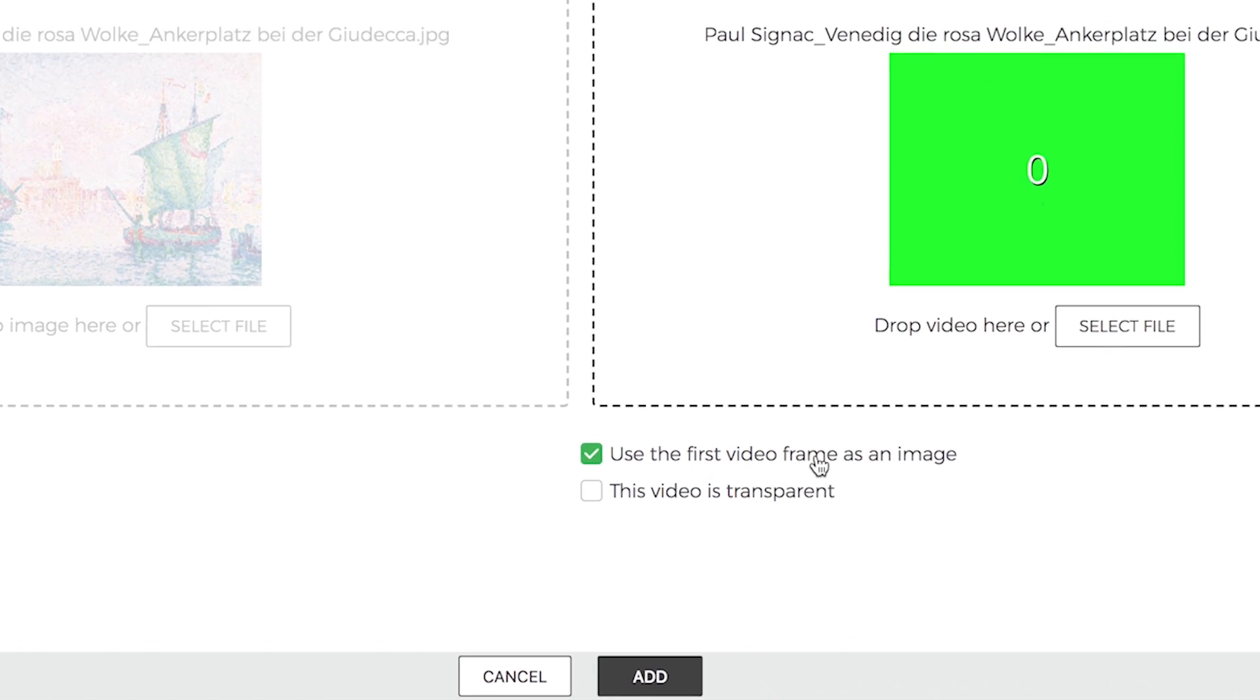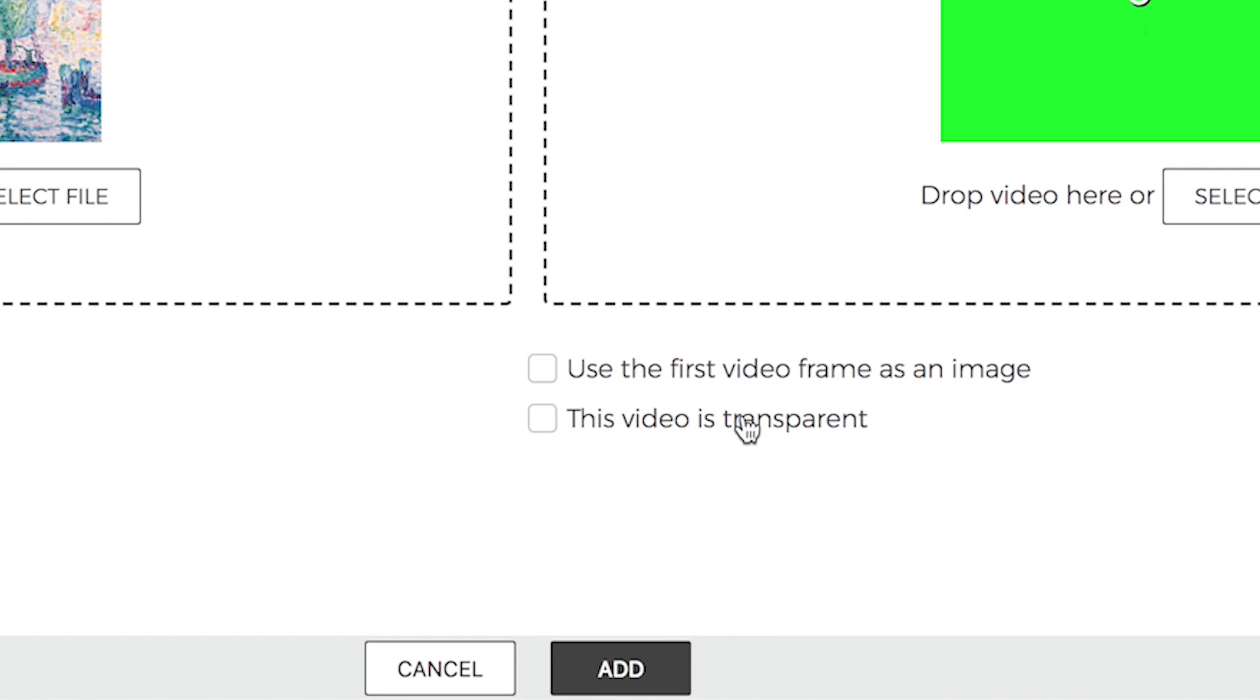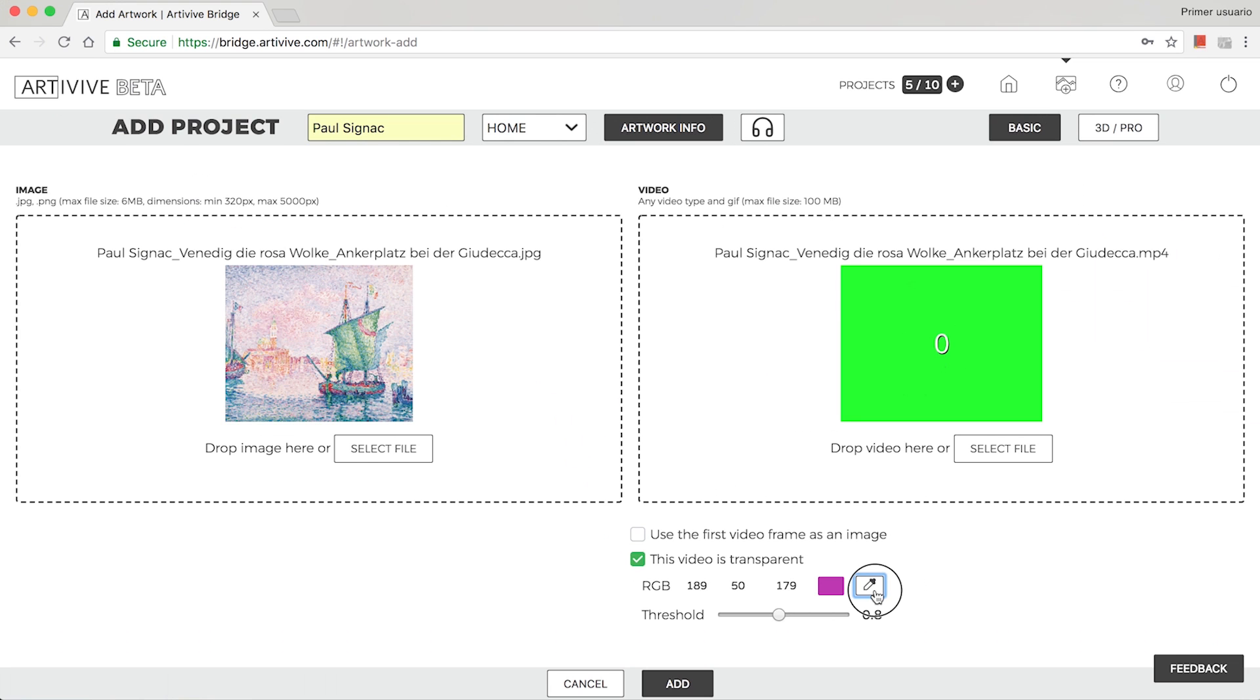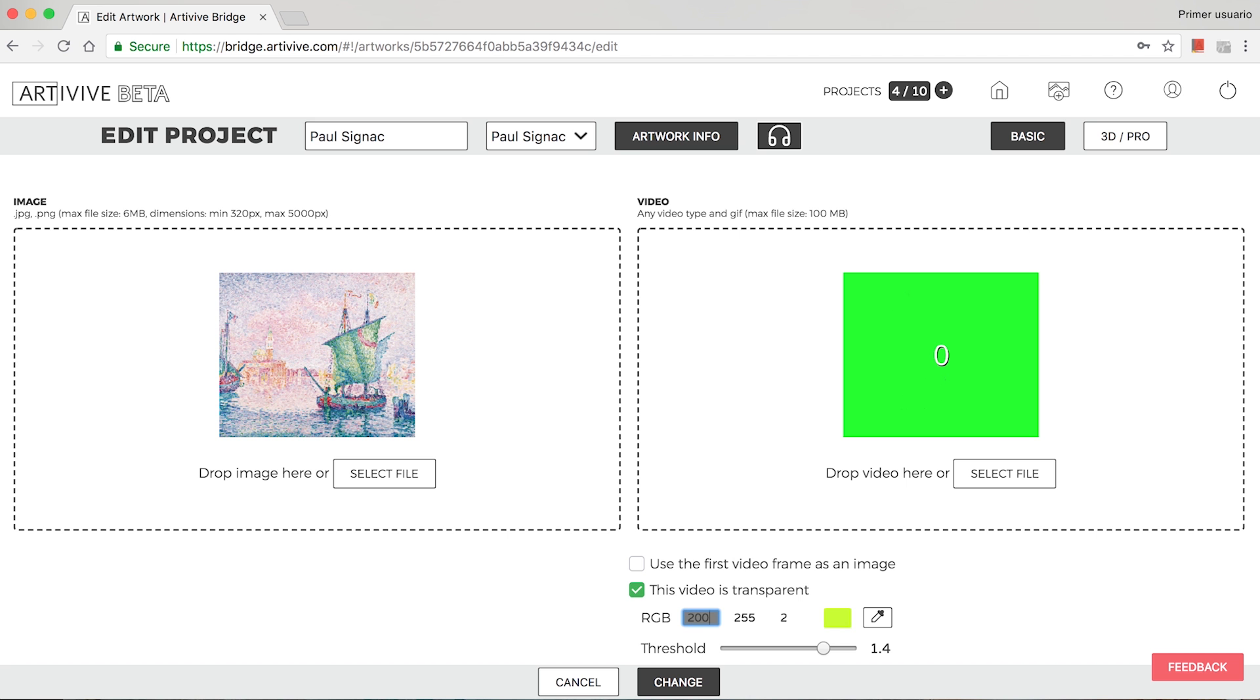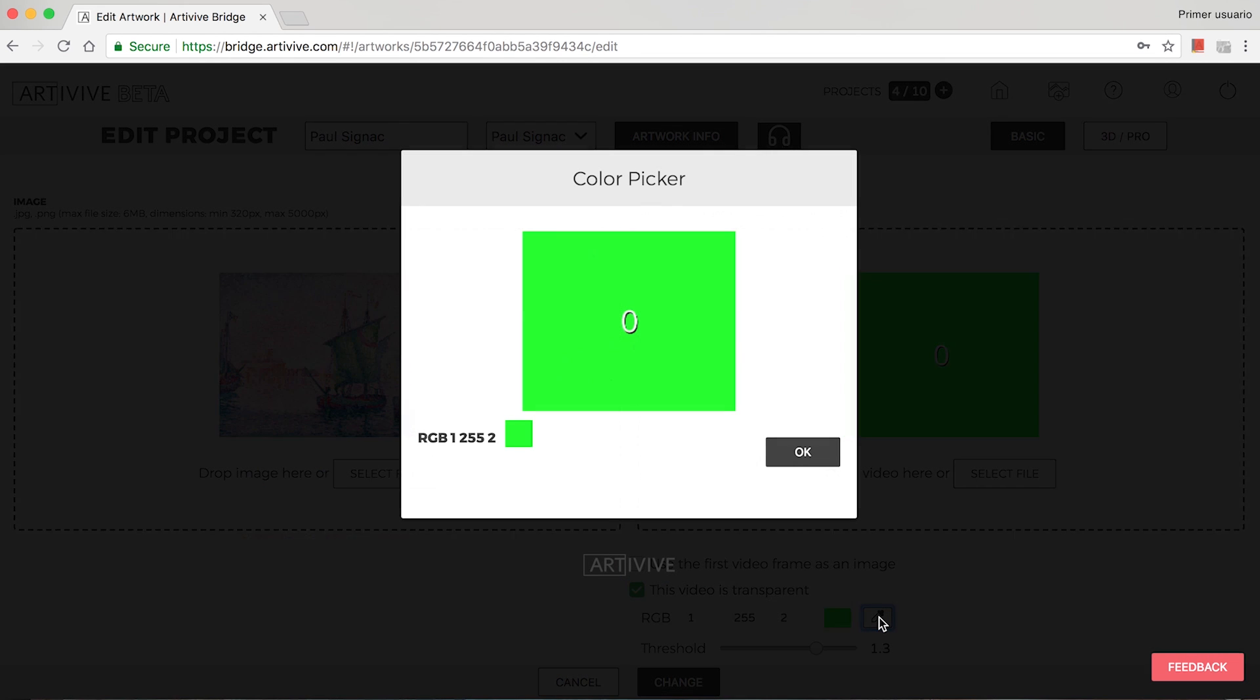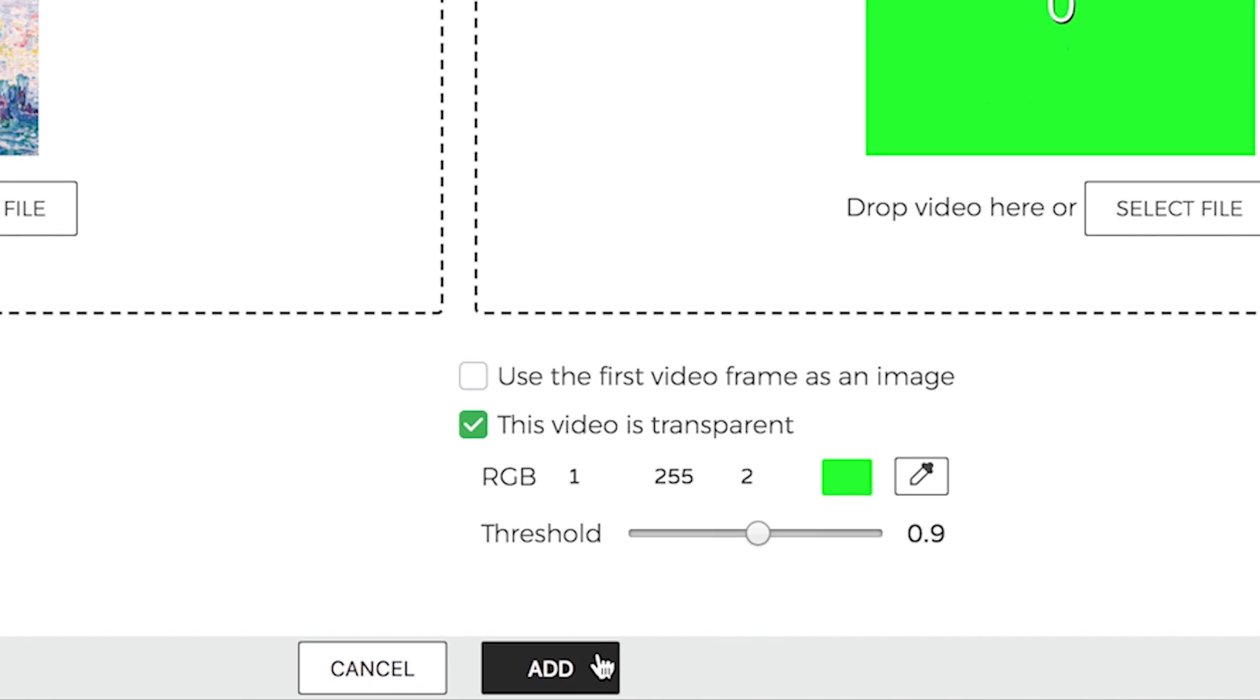You can also use the first frame of the video as your artwork. Videos can be made transparent by selecting a color to be eliminated, either using the Color Picker tool or by entering the color's value. Adjust the threshold to set transparency level.